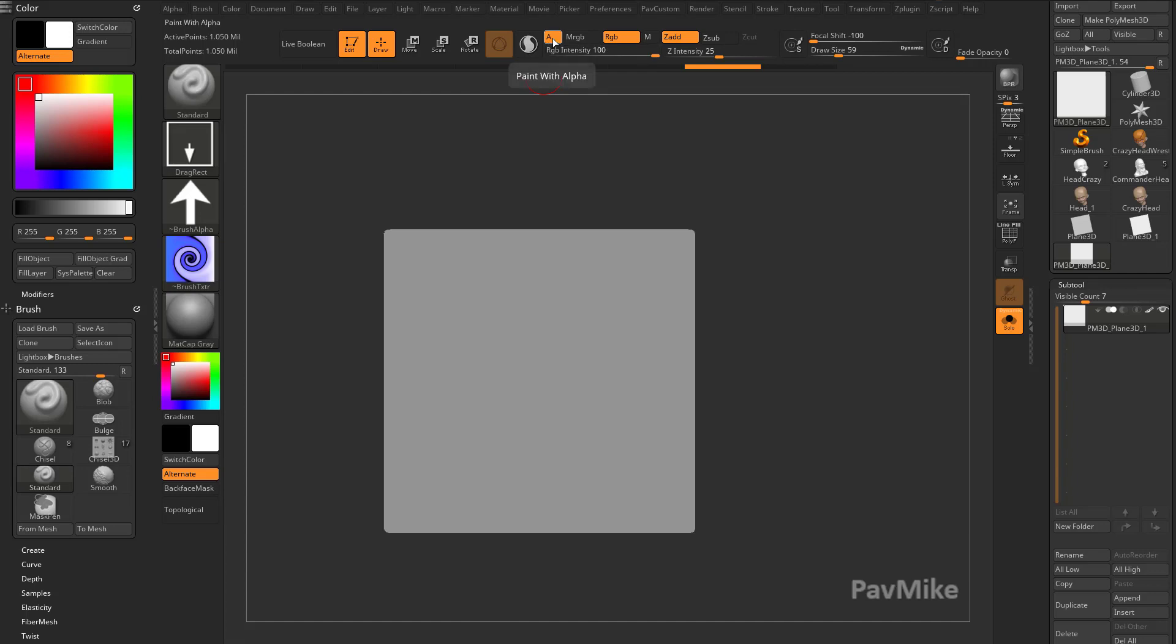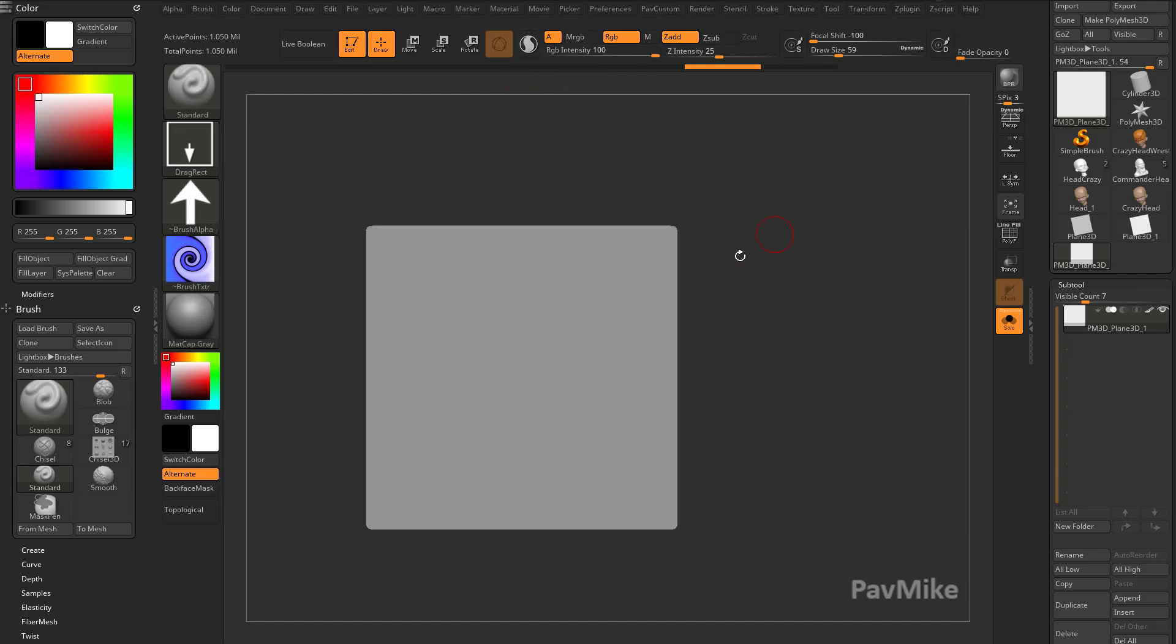If you look right up here, you're going to see that A is on. It says paint with alpha. And a lot of times, that's really nice to have.